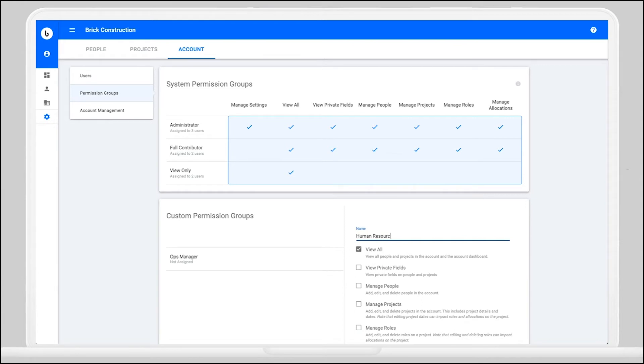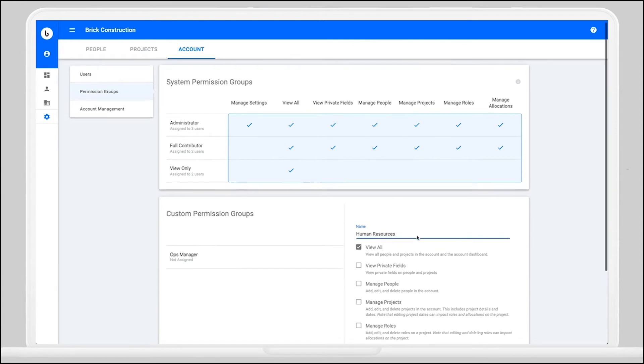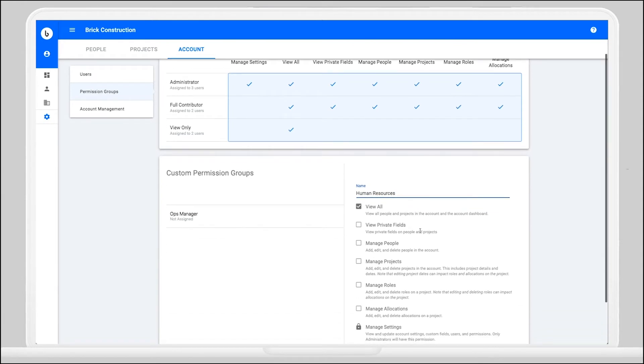All permission groups will have access to view your people, projects, and dashboard. But beyond that, you can decide if a custom group will be able to view private fields and also manage people, projects, project roles, and project allocations.